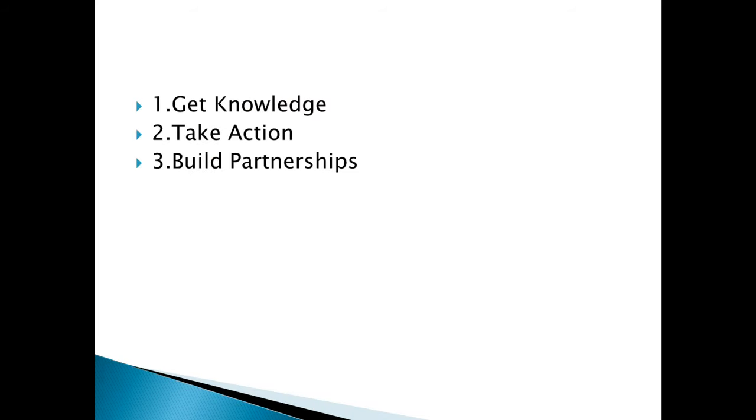The first one is get knowledge. We're going to talk about them particularly soon. Second one is take action, and the third one is build partnerships. Now let's talk about them in particular because it's very important for you to understand the importance of all these three steps.